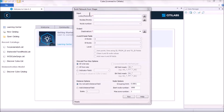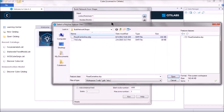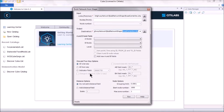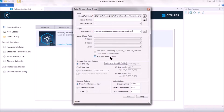Build Network from Shapefile means we have an existing shapefile (.shp) already created, which will be used to create a .net file. Launch the .shp file as the input, then provide an output destination and give the output file a name like network.net.